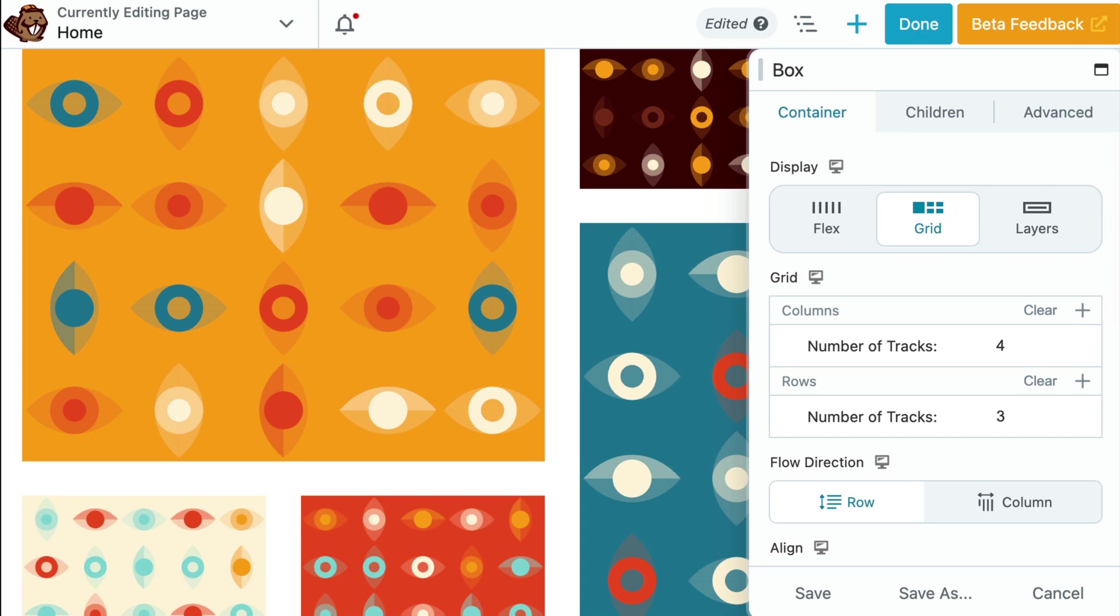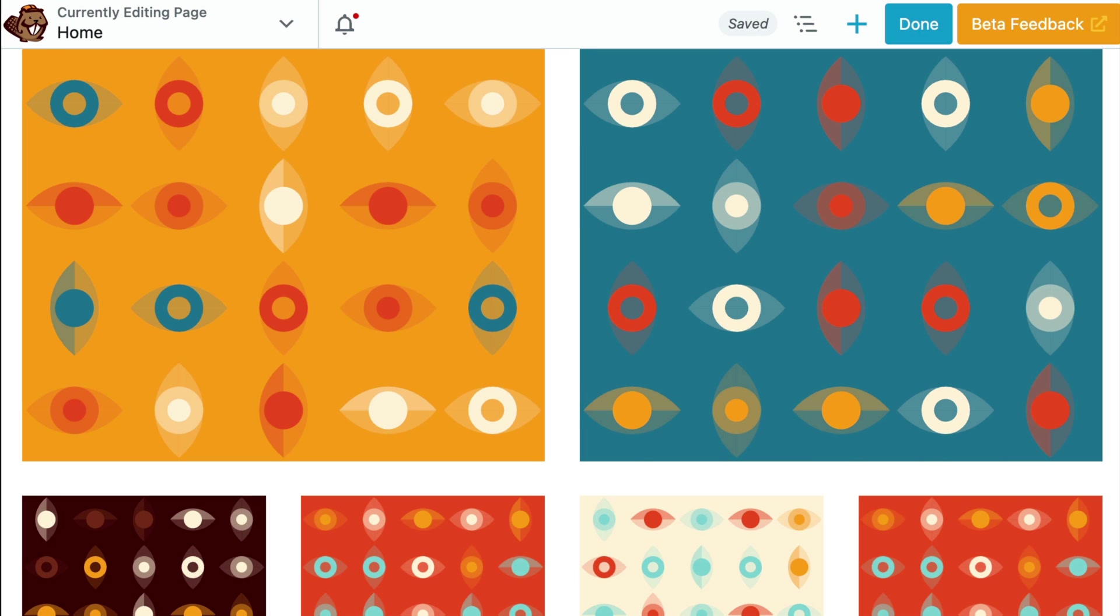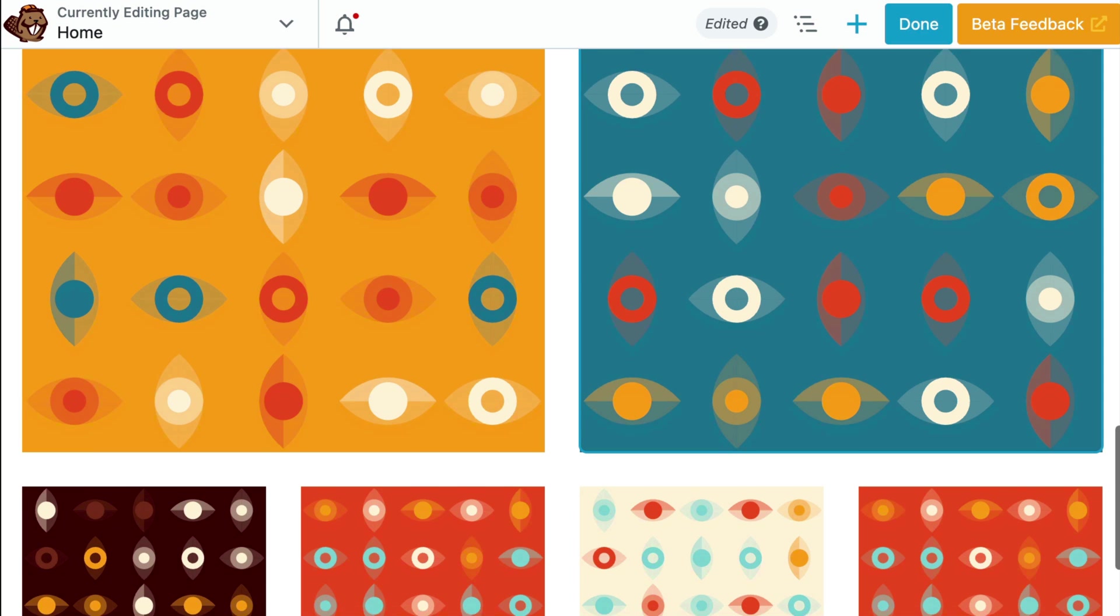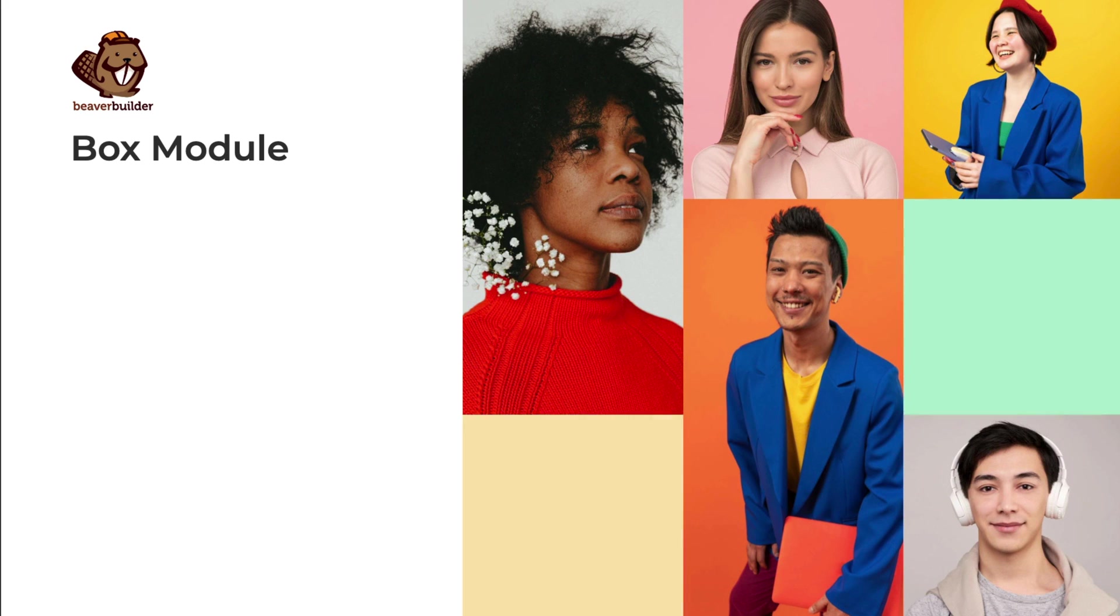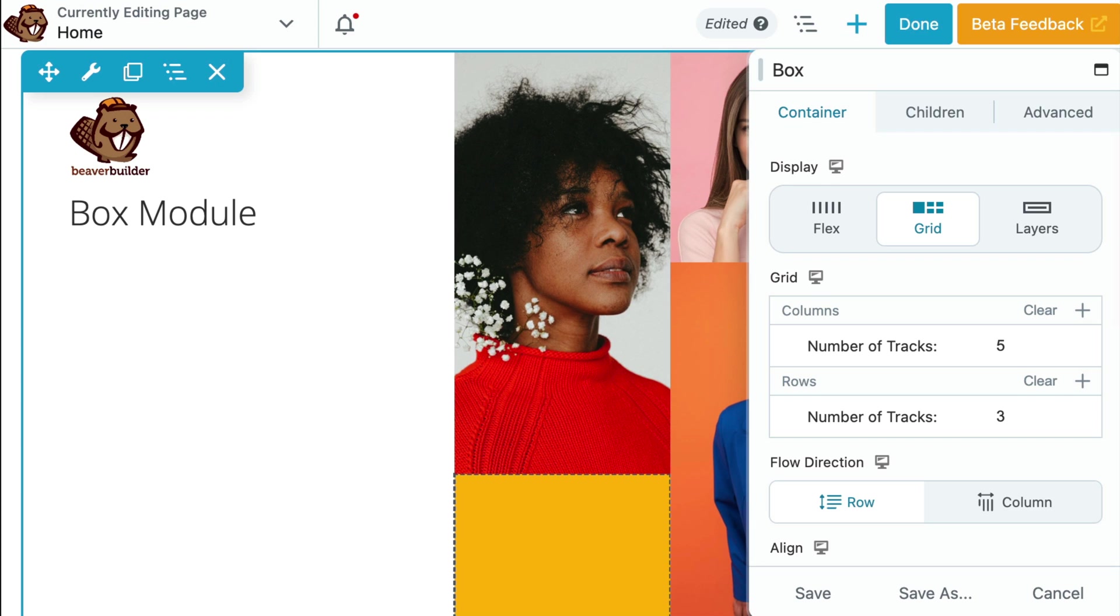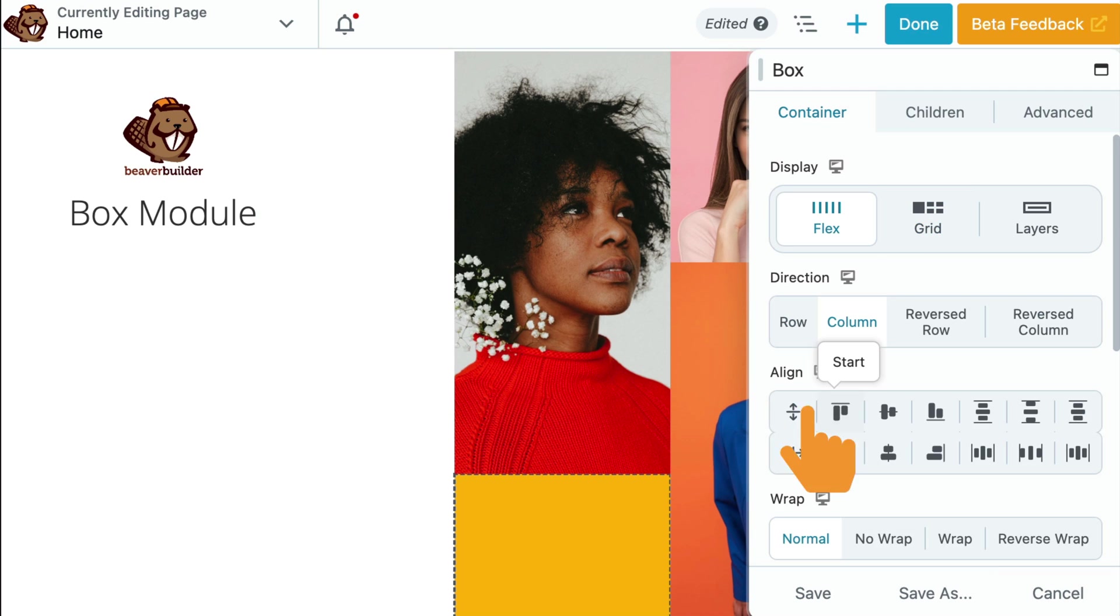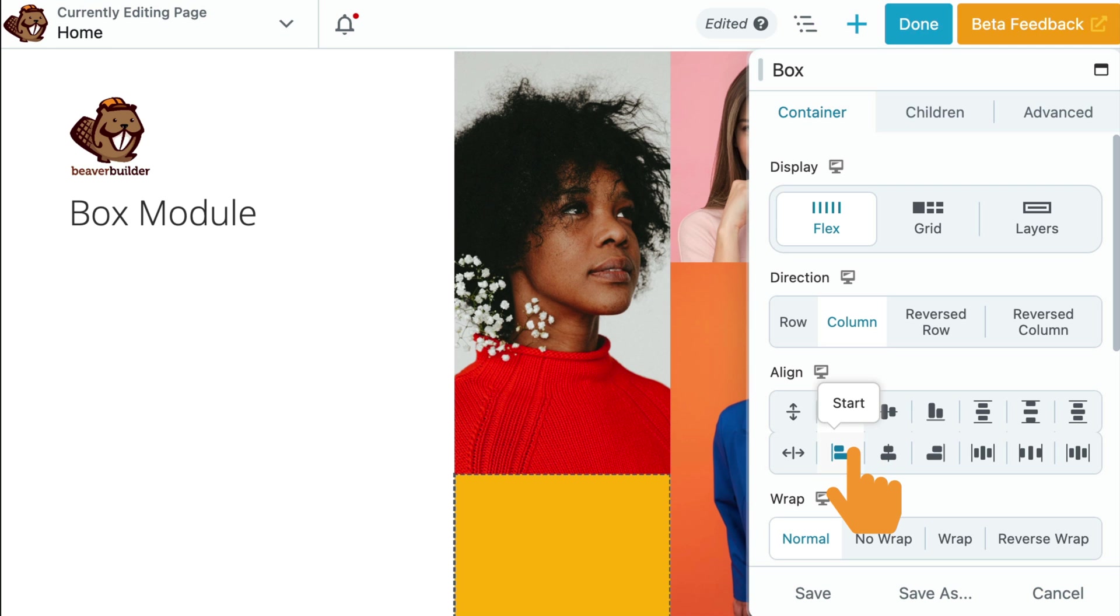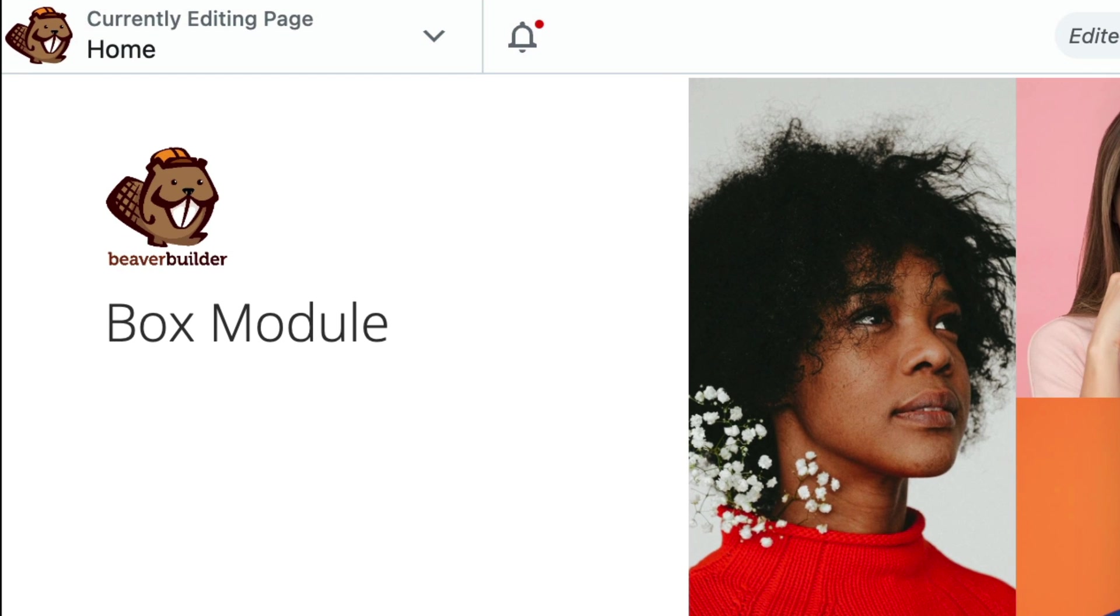Grid, however, is most suitable for two-dimensional layouts, offering precise control over both rows and columns, allowing for more intricate designs. In many cases, these layout models can complement each other. Flexbox might be used within individual grid items. In this example, I have built a 5x3 grid and used Flexbox to align the Beaver Builder logo and heading to the upper left side of the screen.